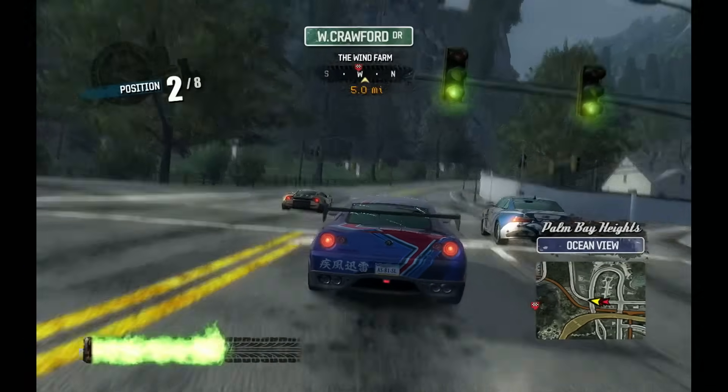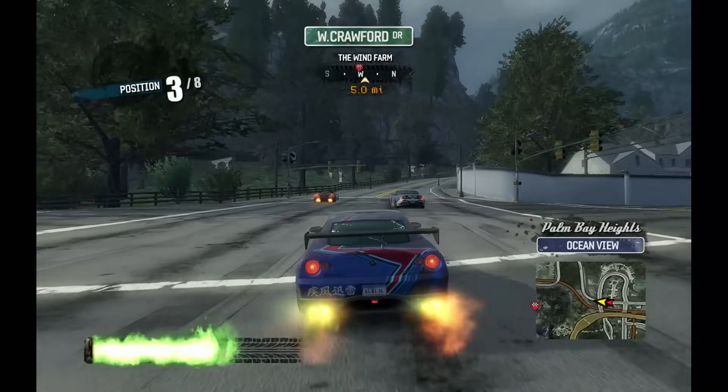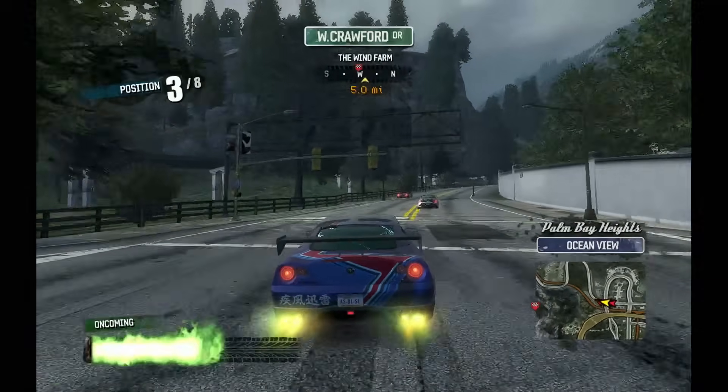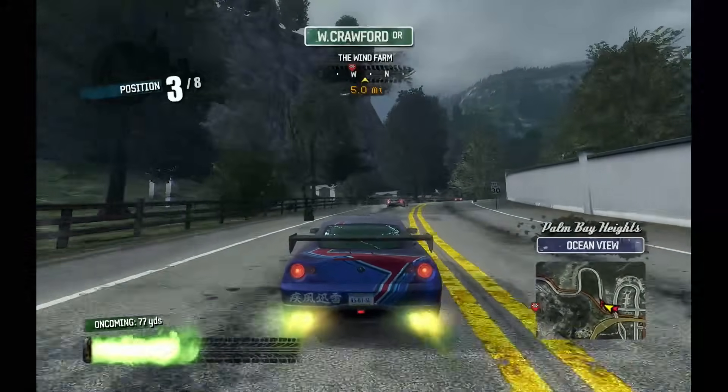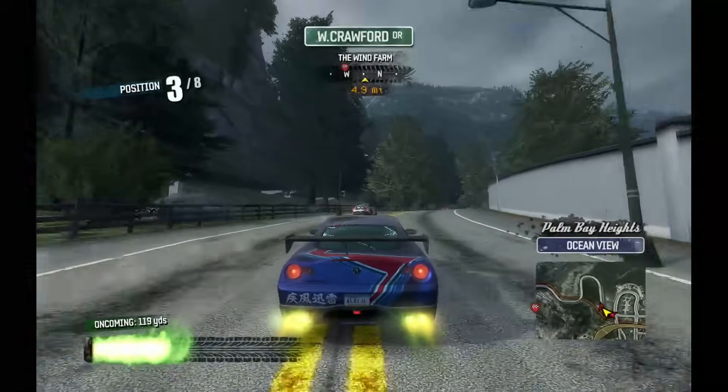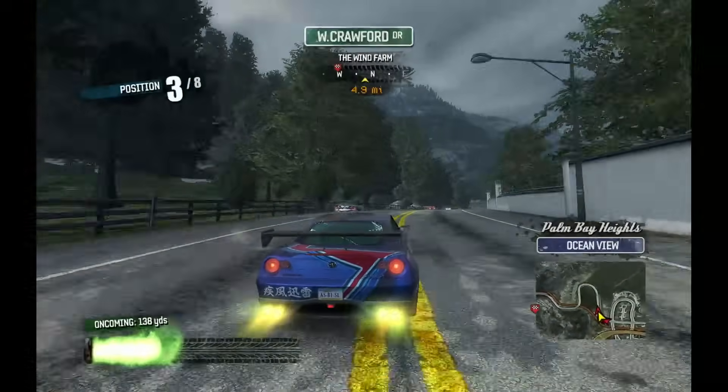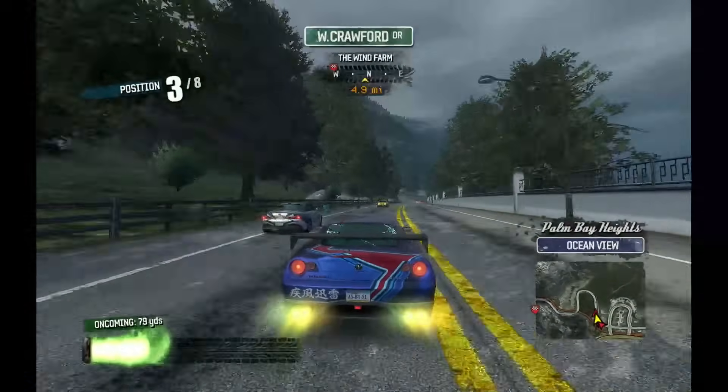Hey there, my name is Gardner, your friendly neighborhood Linux gamer. Today I wanted to show you how to get Minecraft set up and running on the Steam Deck.